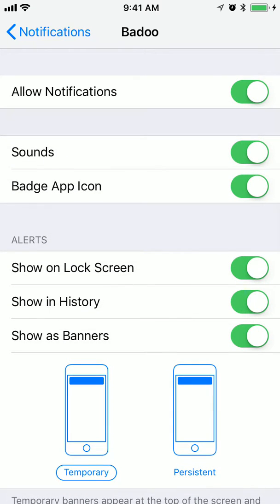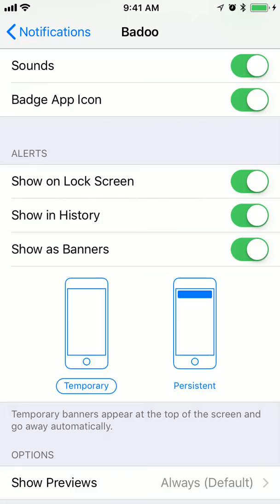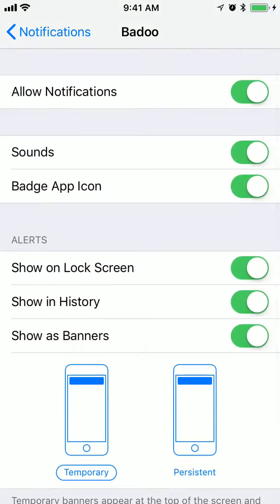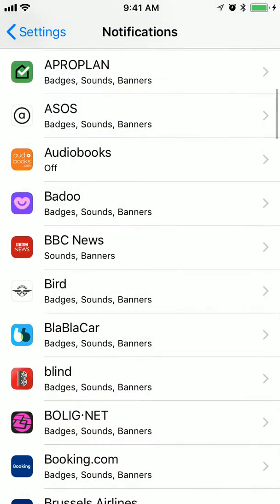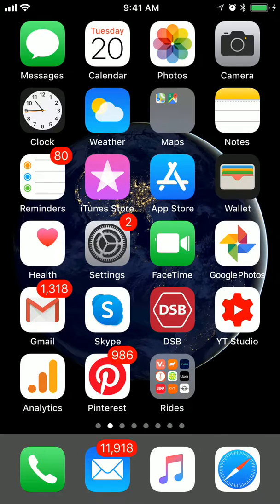And here you can just disable all notifications at once, just like this. You can disable just sounds, you can disable badges. If you don't want your Badoo messages to be shown on the lock screen, you just do this. You can also toggle showing history, and show as persistent or temporary banners. But in the app you will be able to see more detailed notifications and edit them.